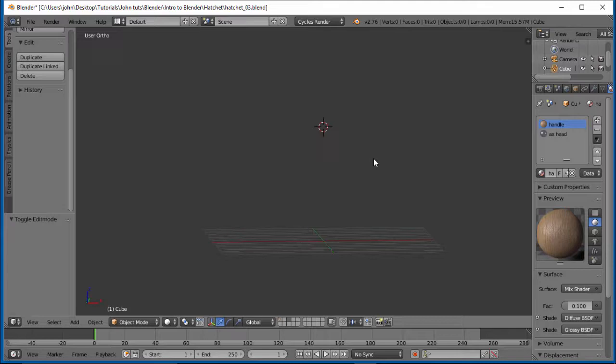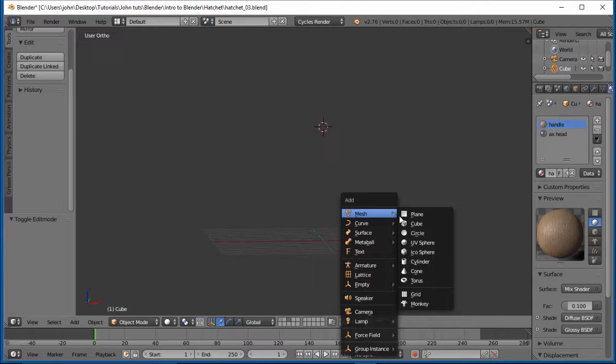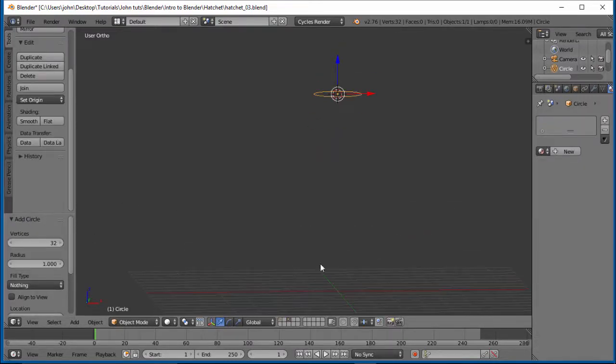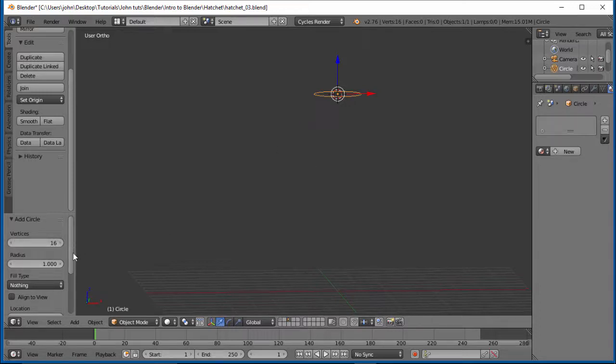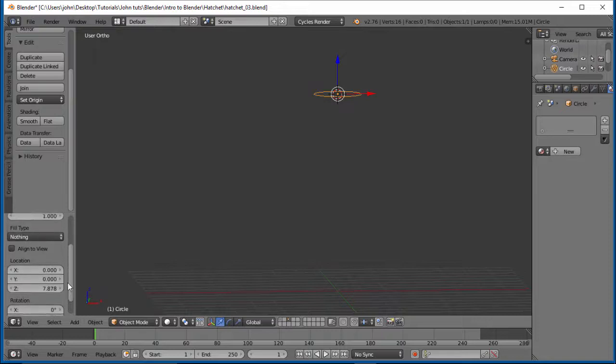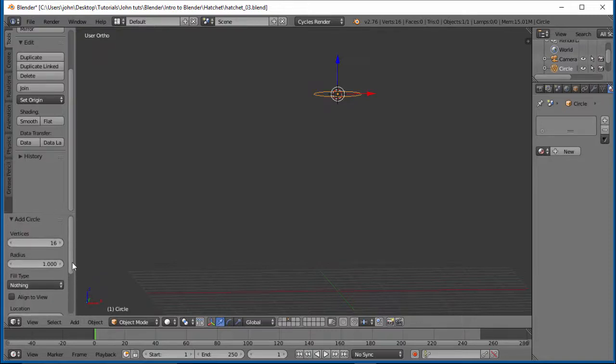All right. So let's go ahead and do shift A. Let's go ahead and add a mesh. Let's add a circle. For our vertices, let's go ahead and change this to 16. Let's half this. Our fill type is nothing. Our radius, this will be fine because we'll just adjust it here soon. Location and all that we'll take care of later.